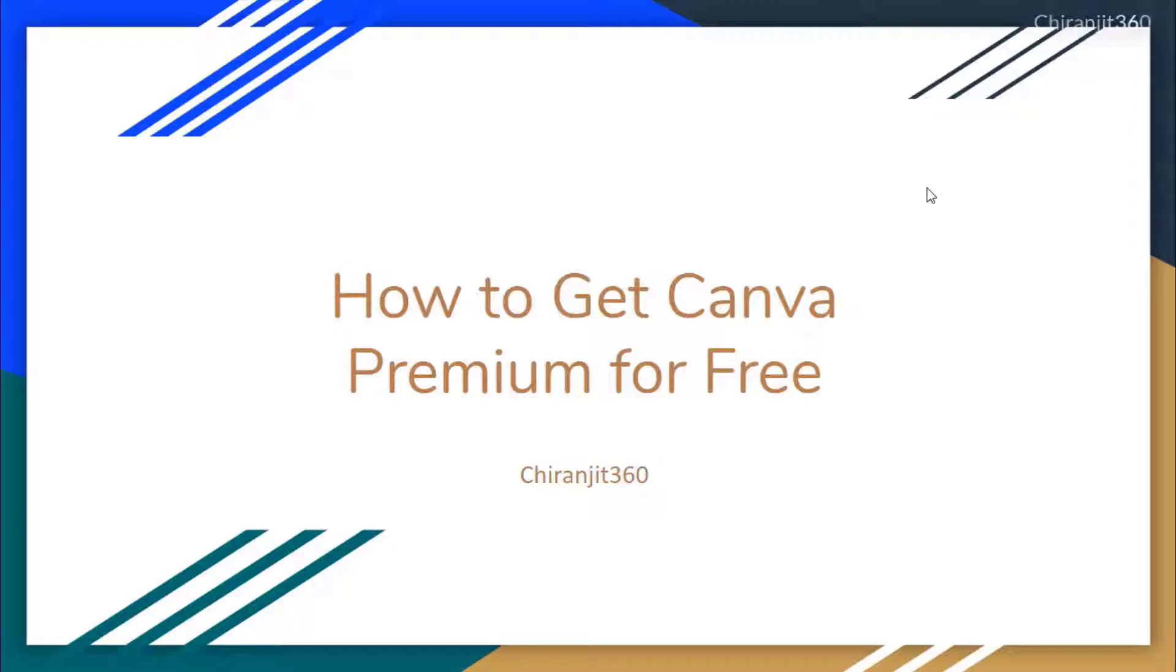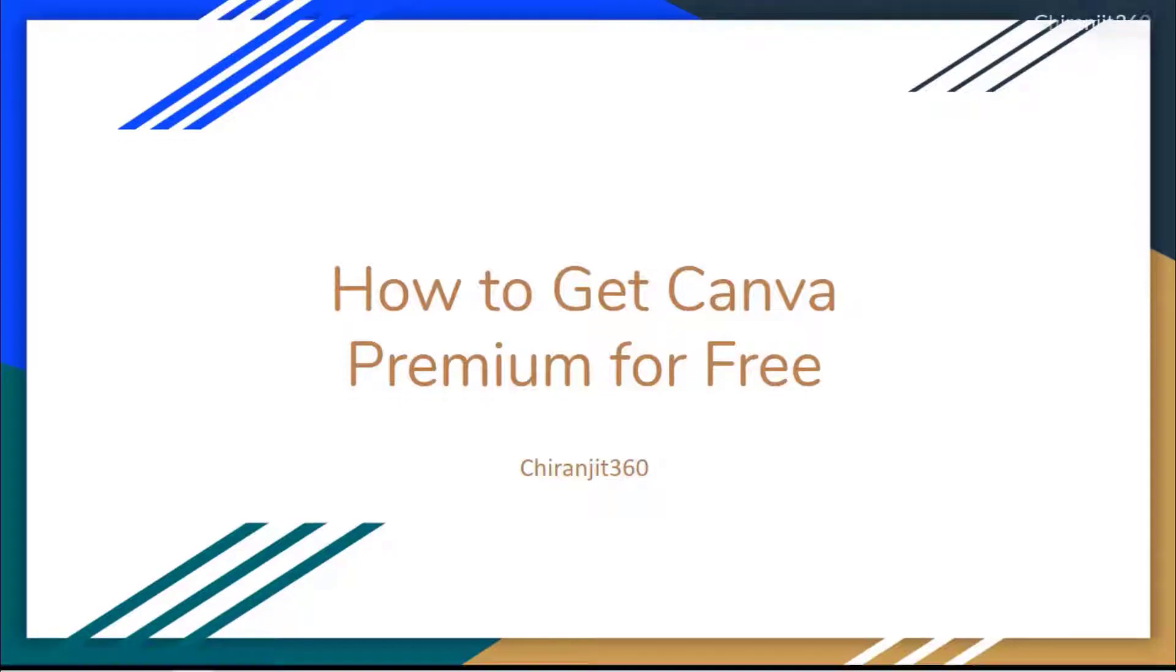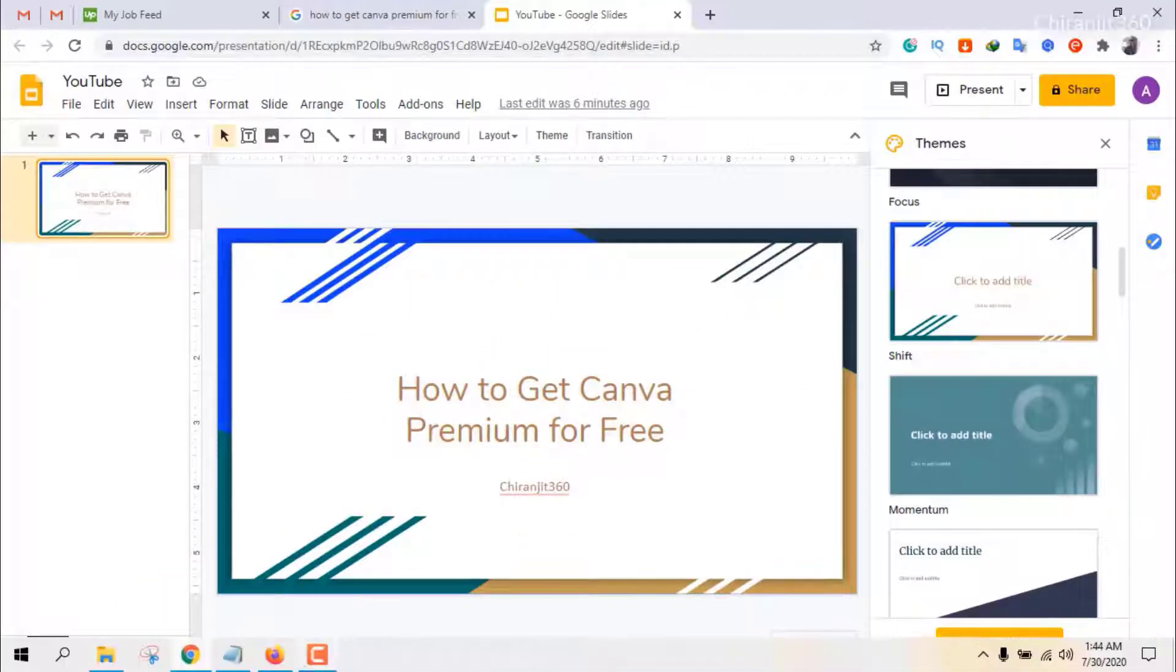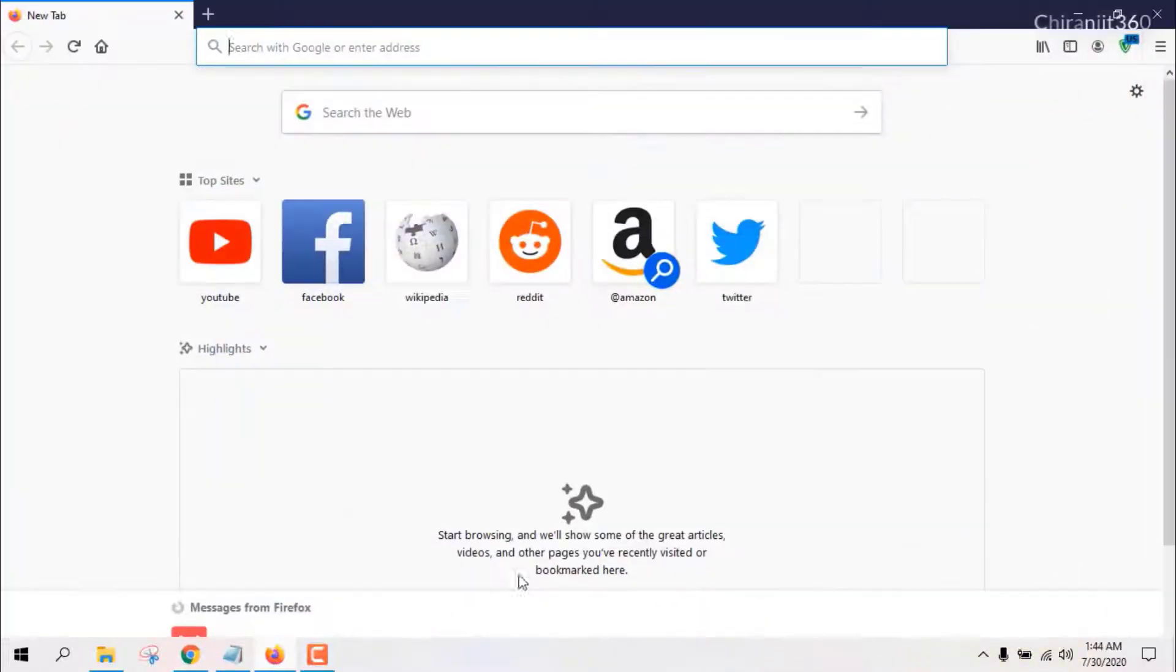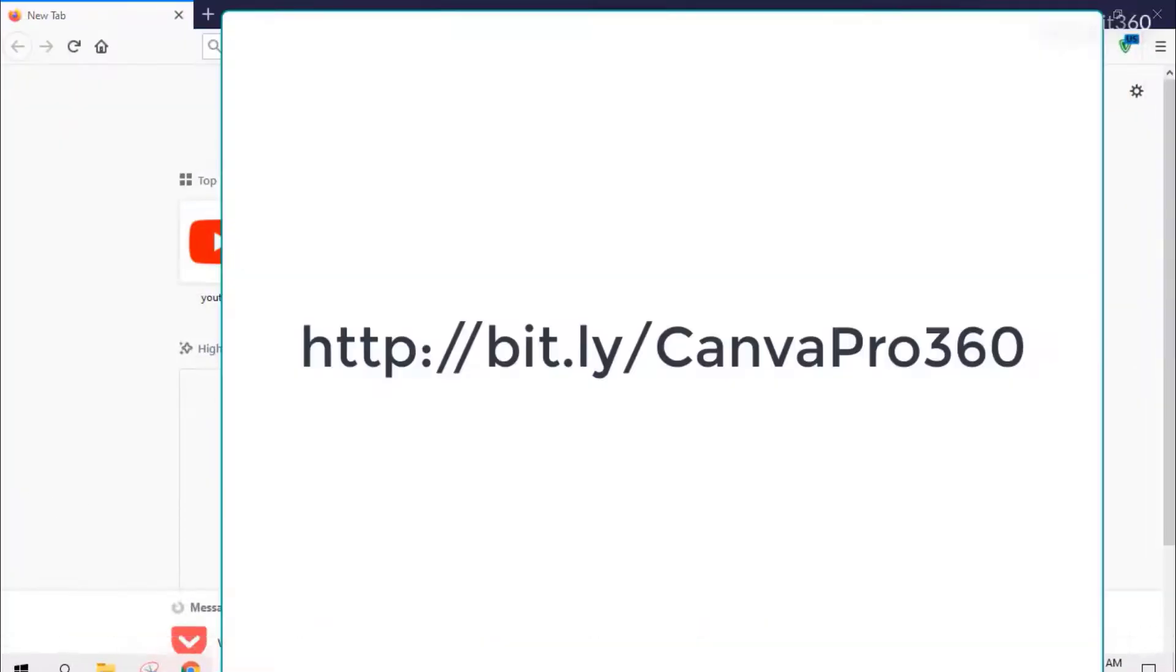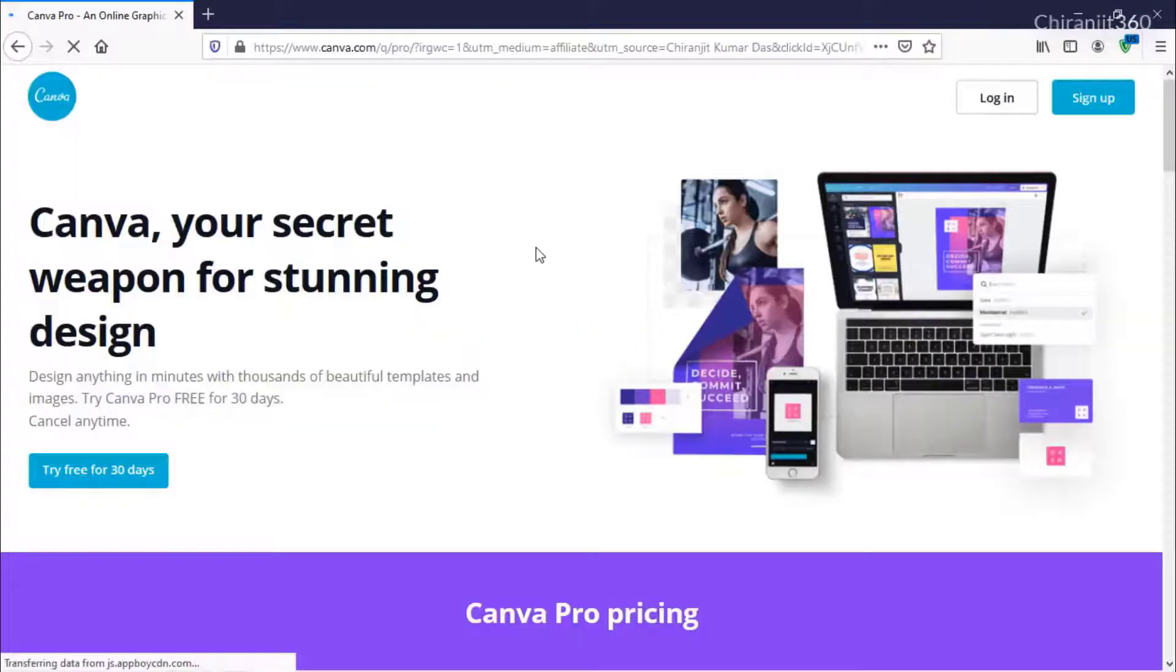Let's start. First of all, check the description. You will see this link: bitly.com/canva-pro-360.